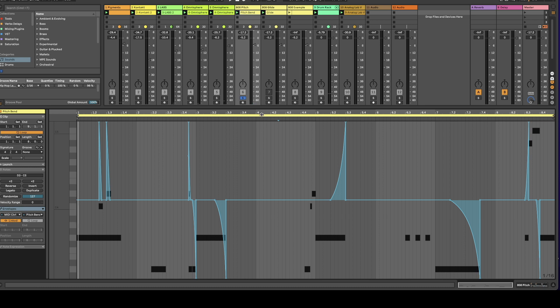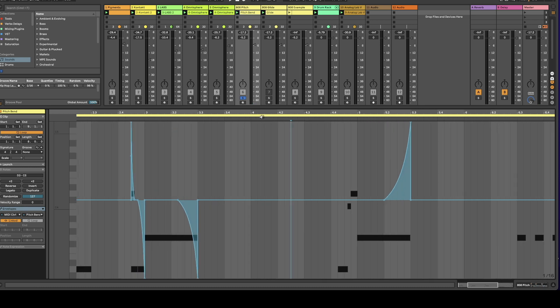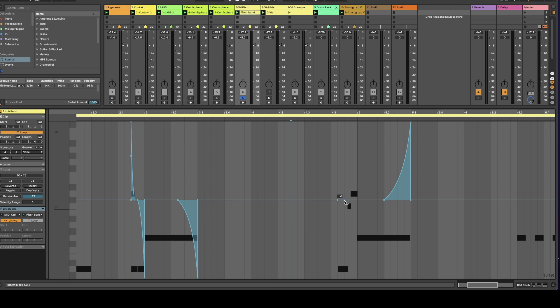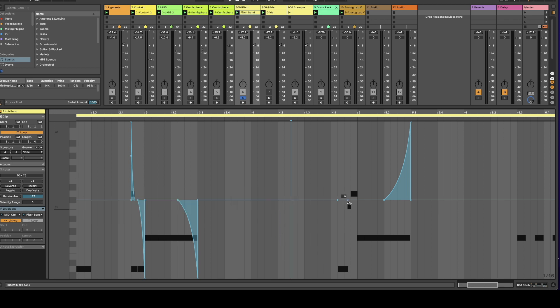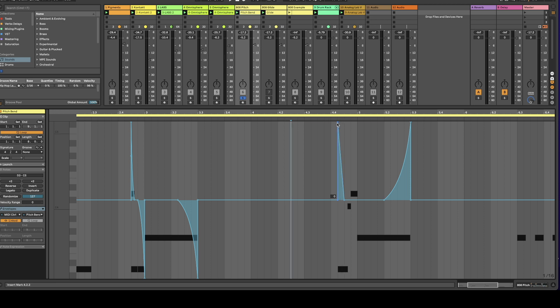So this is really easy to draw in. All you basically have to do is you just click at the start of your note at the end of where you want the note to end and then you'll click in the middle and then you can go ahead and you can just drag this. So just remember going up one semitone.